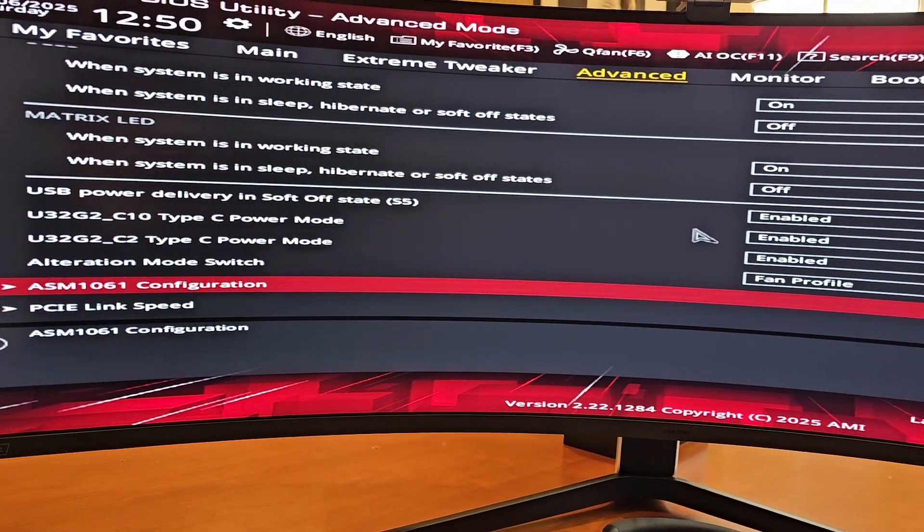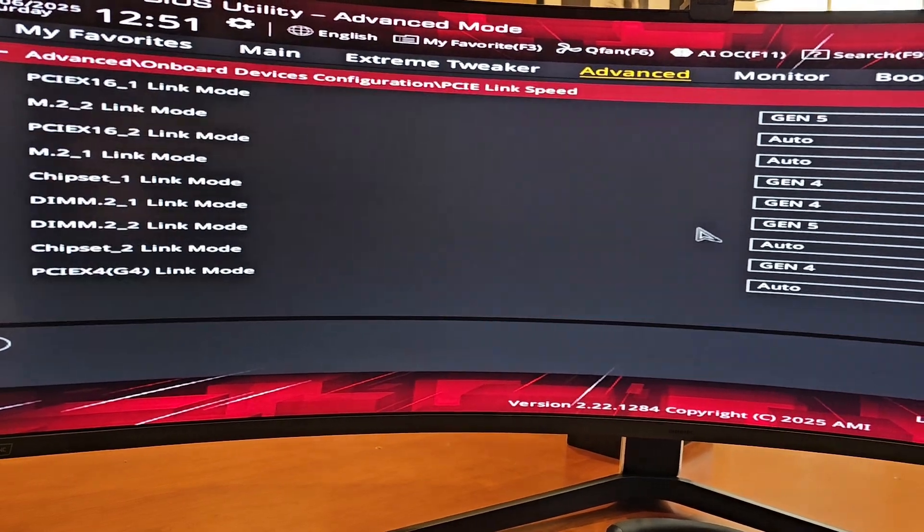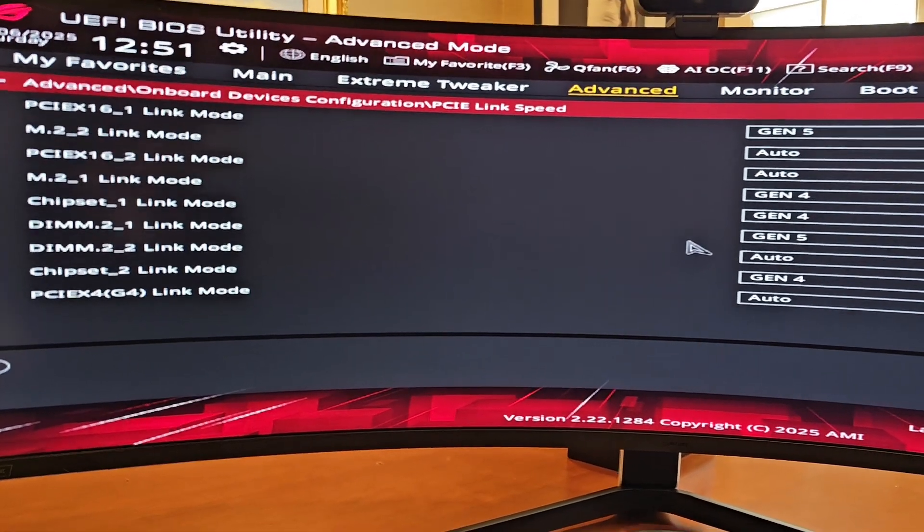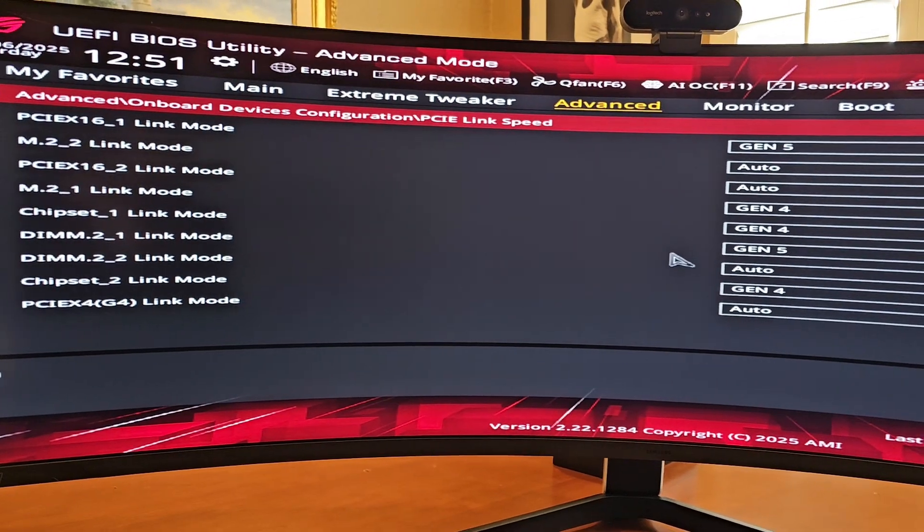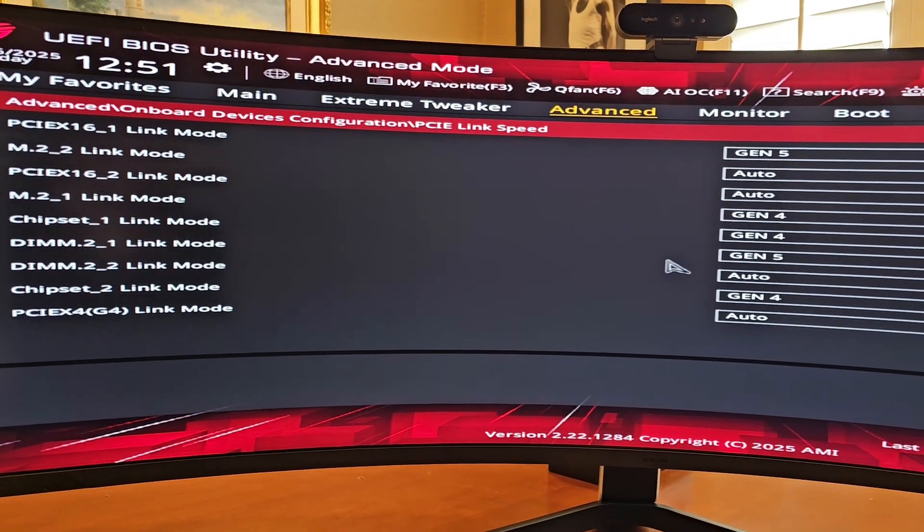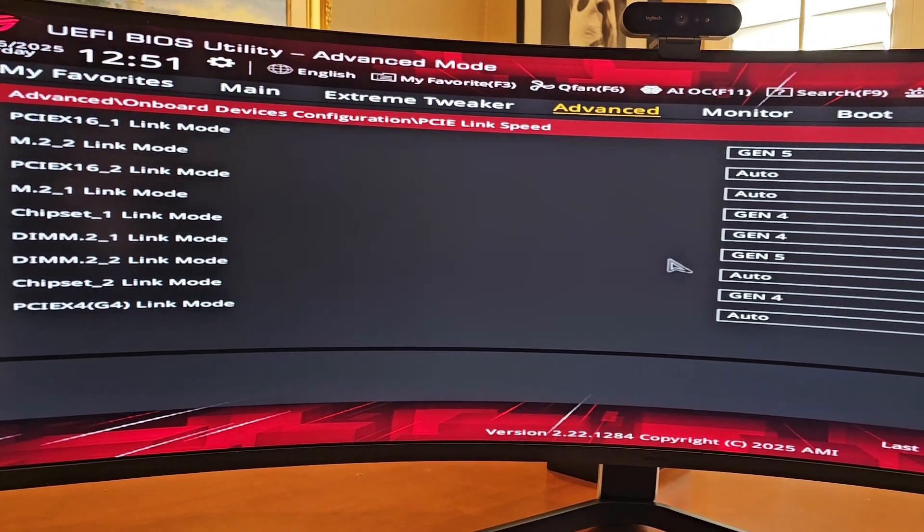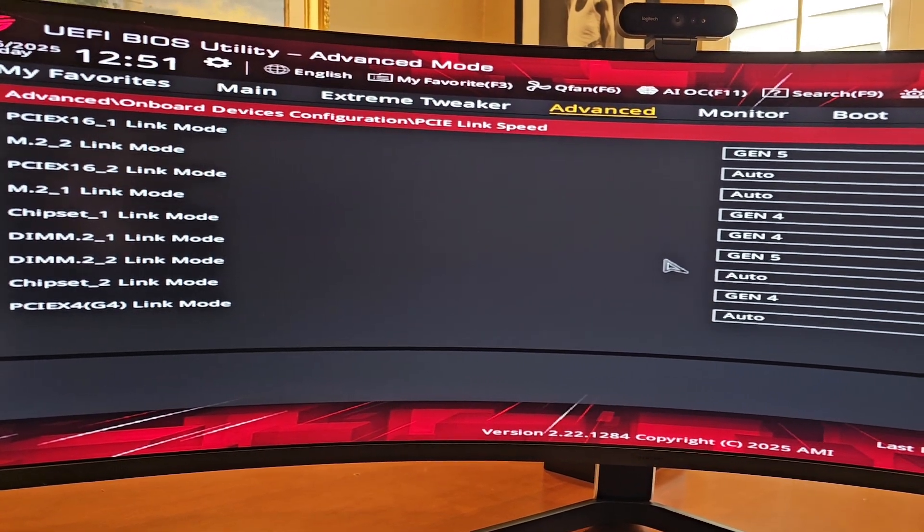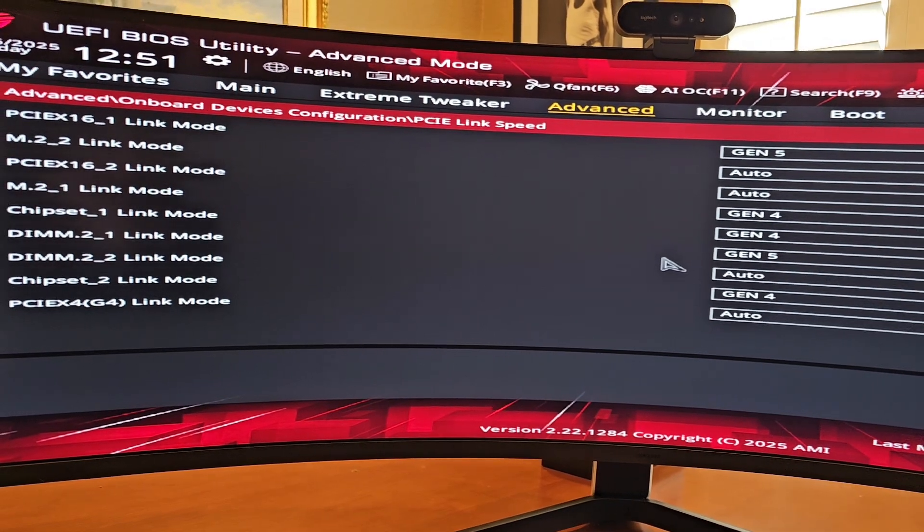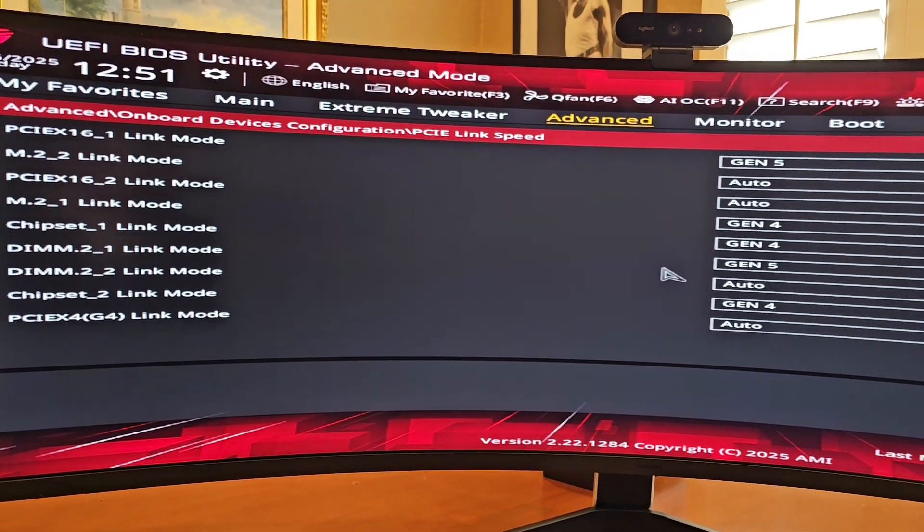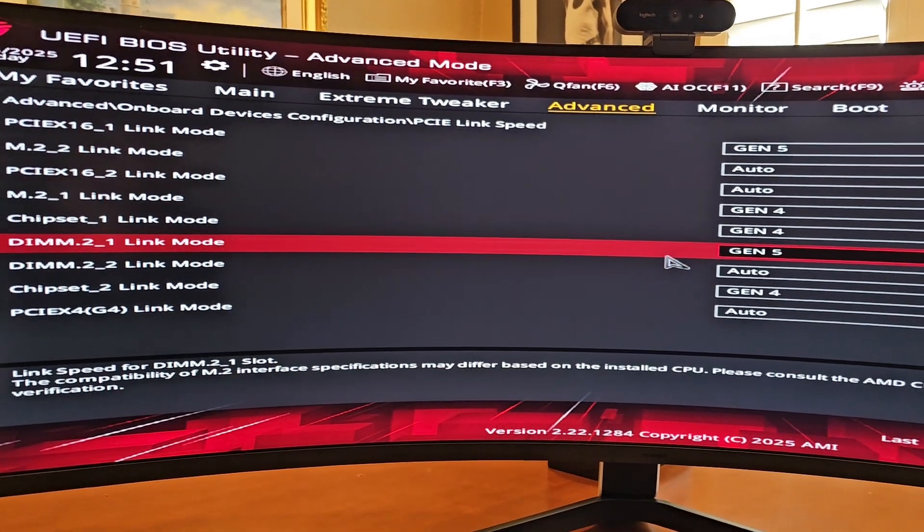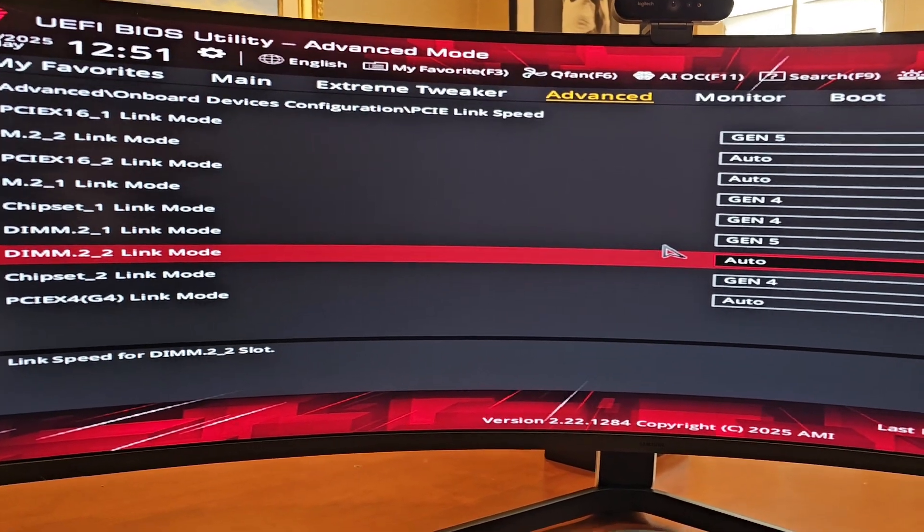Let's go ahead and continue to scroll down. And then down here, where it says alteration mode switch, just change that to fan profile. Under PCIe link speed, go into here. This is where we can specify the link speed on a per PCI Express slot basis, including the M.2 slots and the Gen Z adapter slots. So DIM 2.1 and DIM 2.2, that's your Gen Z adapter card that slots in near your memory for your M.2 drives. 2.1 is a Gen 5 slot. And 2.2 is a Gen 4 slot.